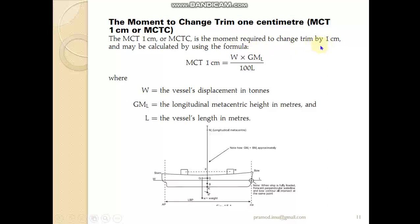From the present condition — whether our vessel is having no trim or already trimmed — we can use MCT to find how much the trim will change. A condition with no trim means the forward draft, the aft draft, and the midship draft are all the same; the vessel is said to be at even keel. Whether the vessel is at even keel or already trimmed, the MCT value gives us a fair idea of how the trim will change.